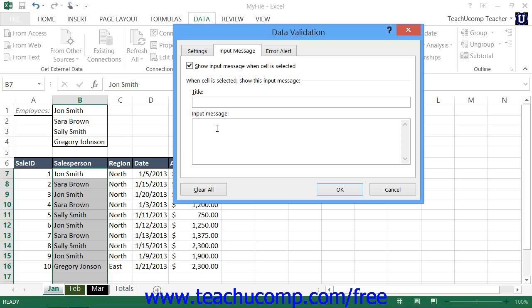When the user clicks onto this cell in the worksheet, they'll see a cell comment appear next to the cell. They can click and drag the message box to a different location in the worksheet if they find that it's in the way when they select the cell for data entry.